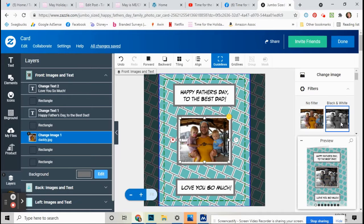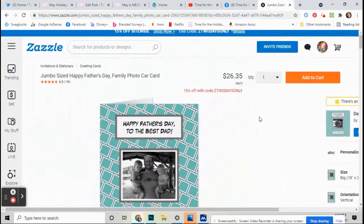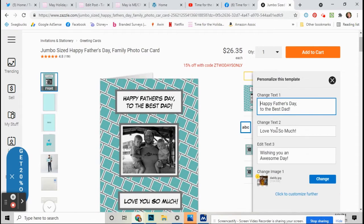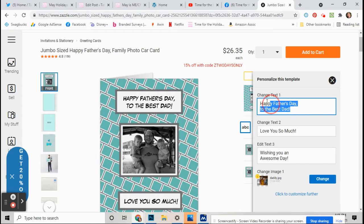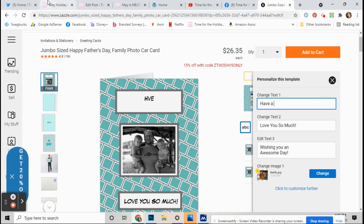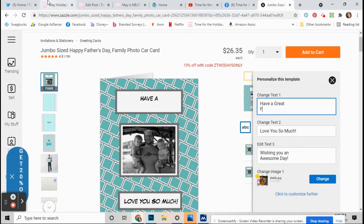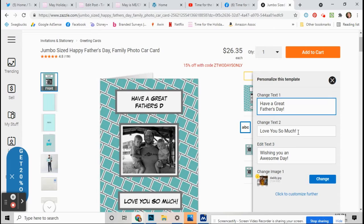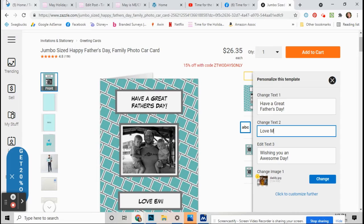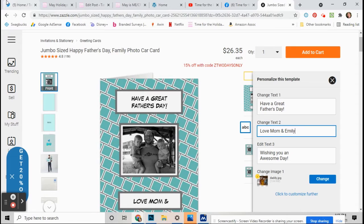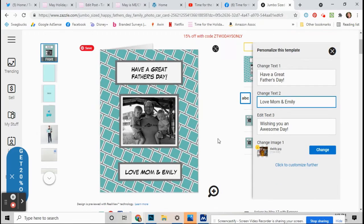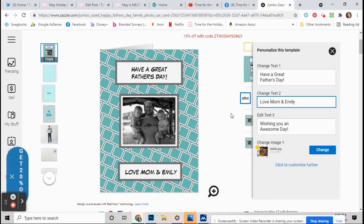Okay, so if you want to change the text, you can change that to whatever you want. You can change that to say whatever you want.